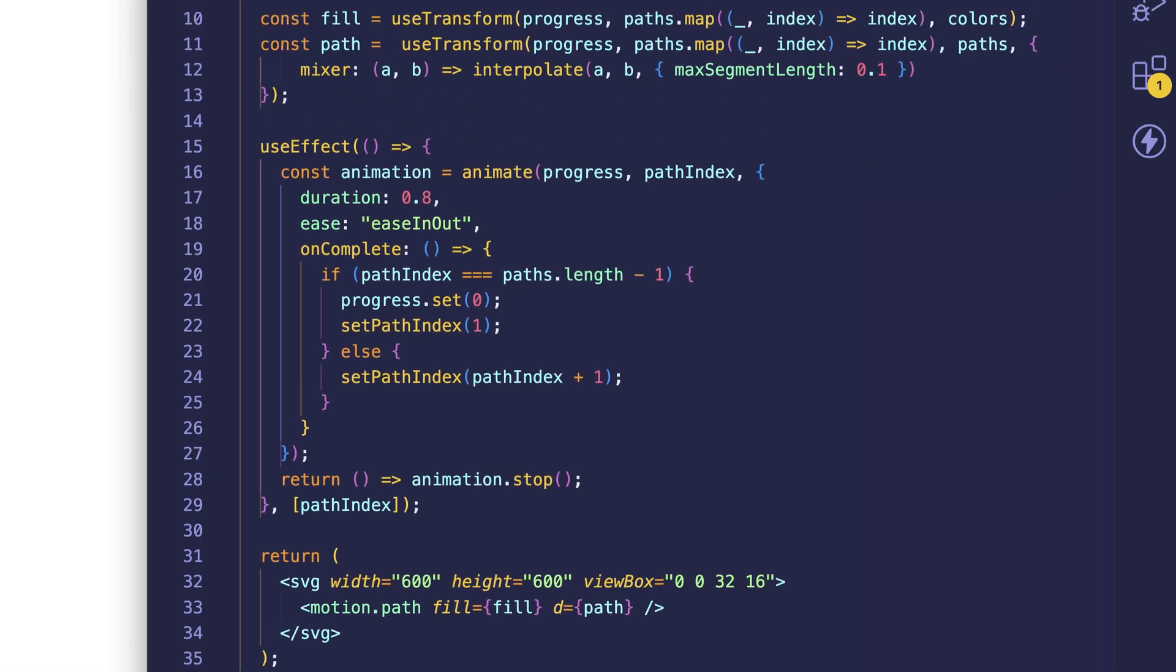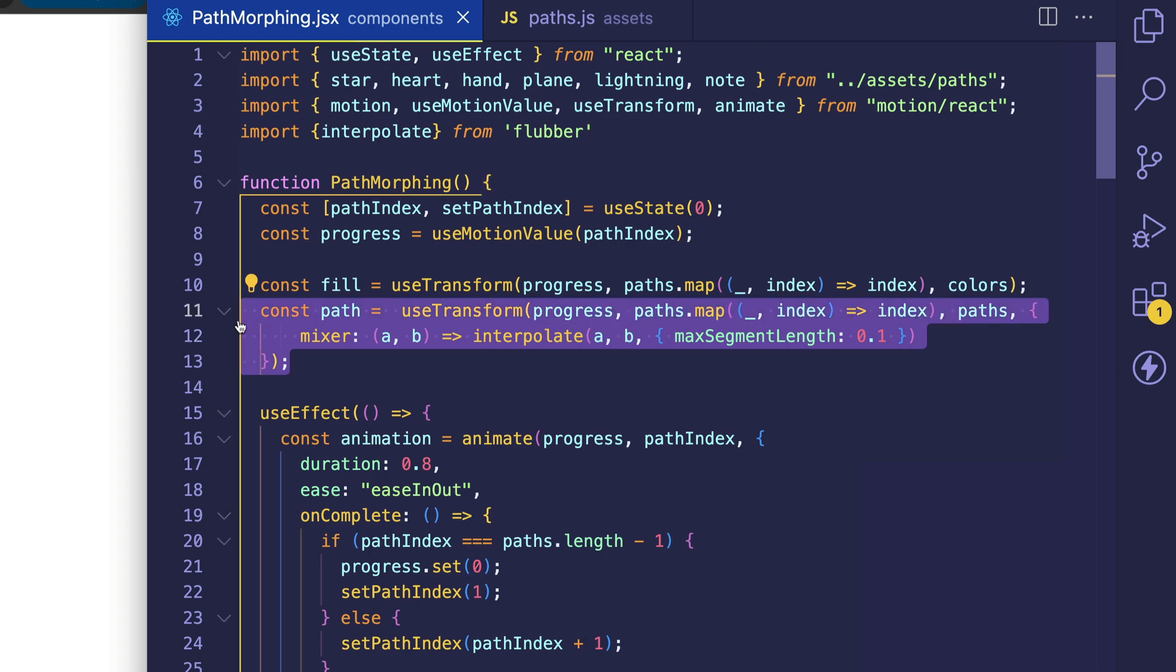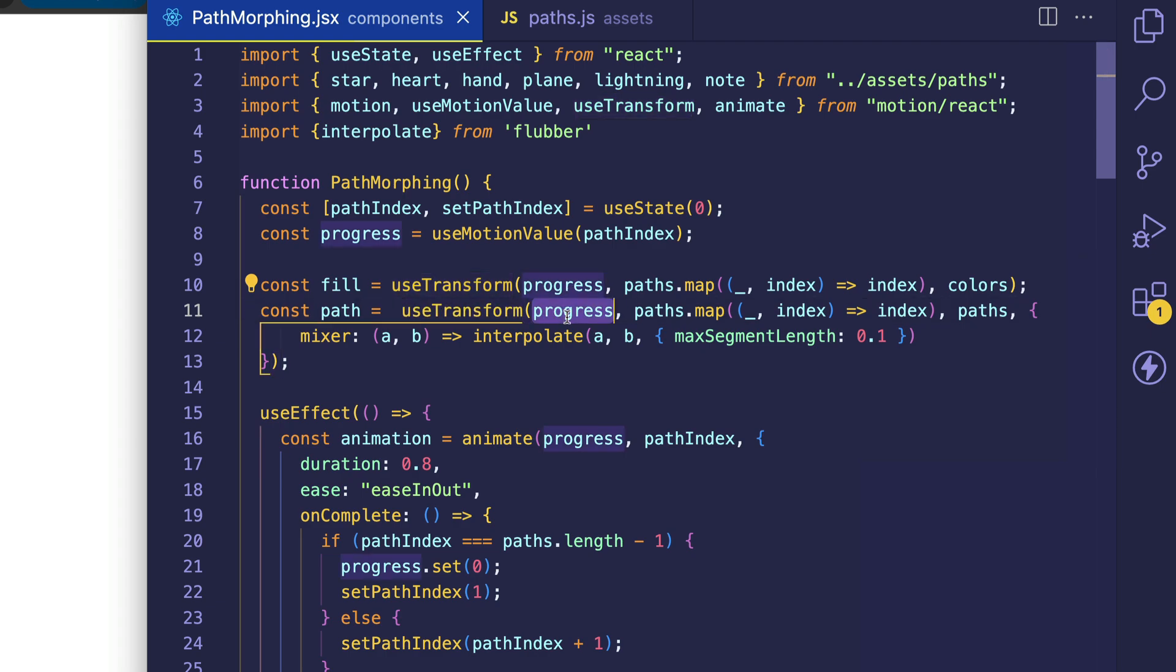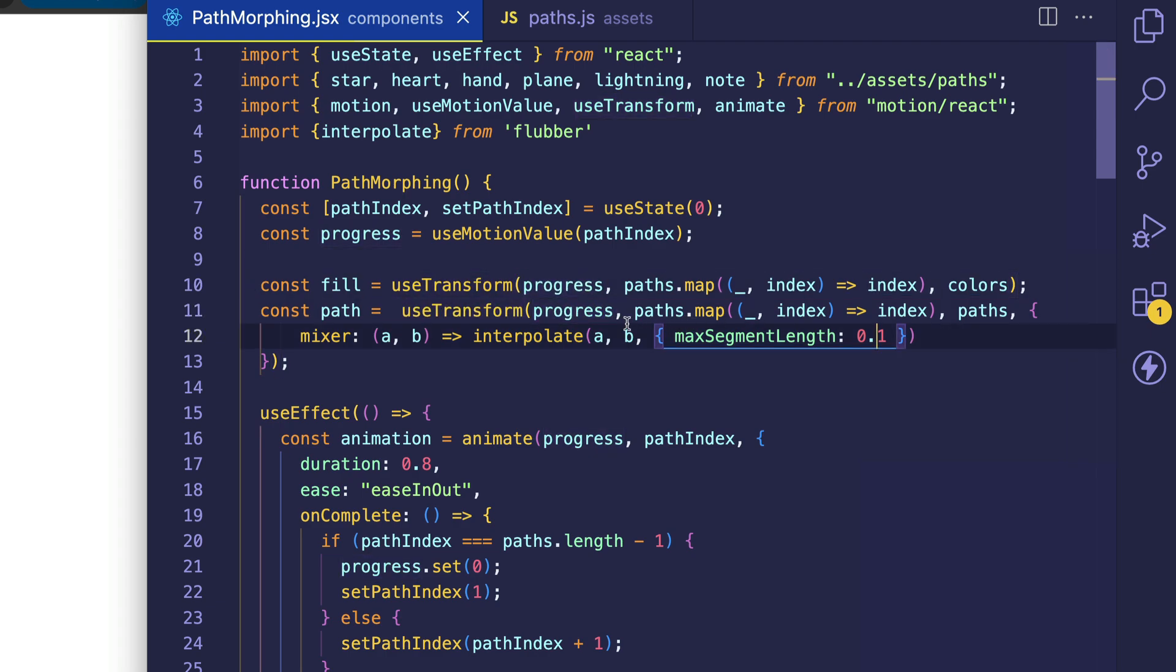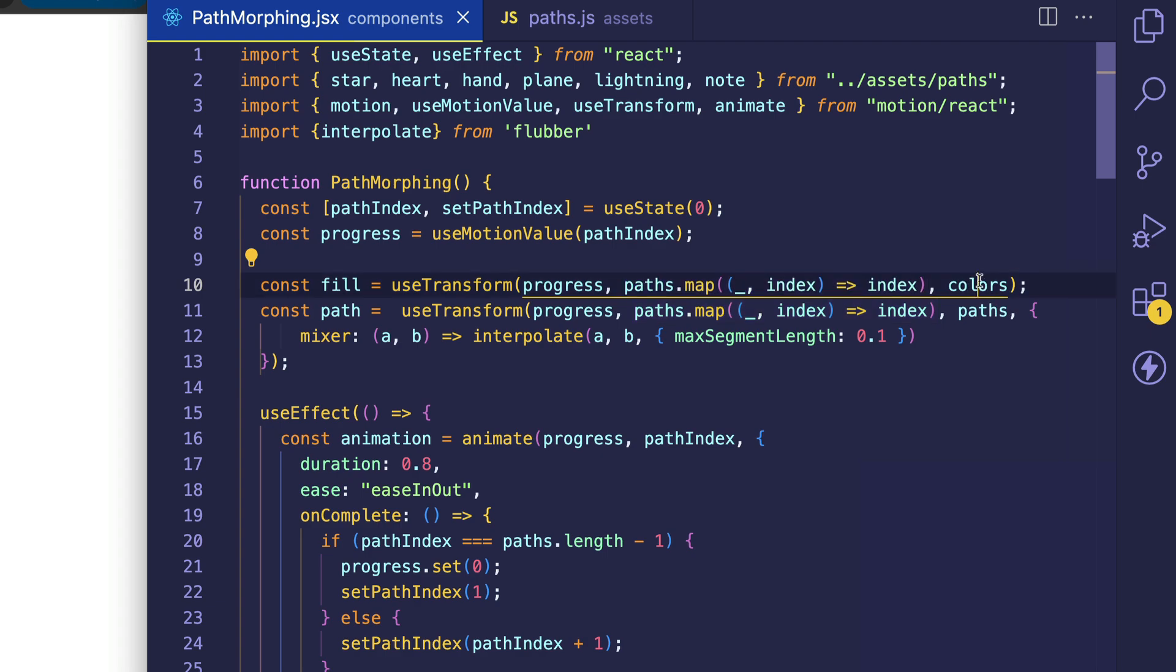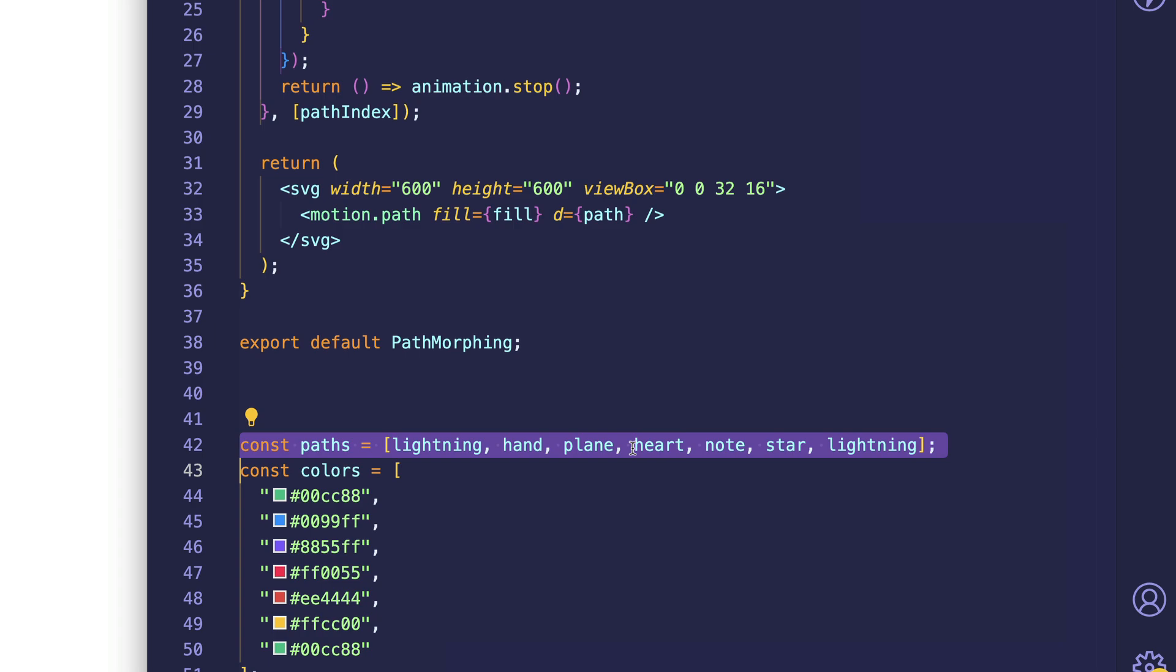So now if we look at path, we can see that it operates in very much the same way, again using the useTransform hook and first passing in that progress value, just like we did for the fill. For the input range for this, we're using the same approach that we did for the fill, where we mapped over the paths array just simply to return the index numbers. But here, instead of our output range being the colors array, it's now the paths array, right, which is this array containing those path strings.